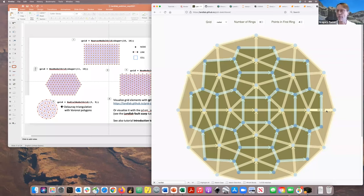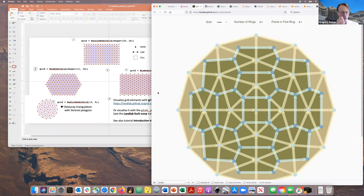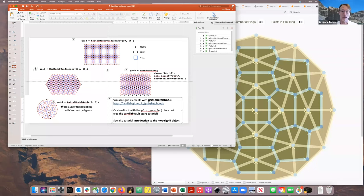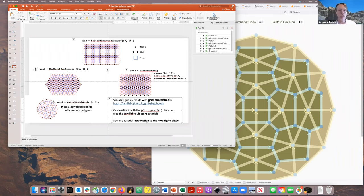The grid sketchbook has a limit on how large you can make grids. An alternative is the built-in plot_graph function, which you can import to display all elements of a grid or subsets with numbers shown. I'll point you to the Landlab Faultscarp tutorial which shows how to use this. There's also a tutorial on introduction to the model grid object.